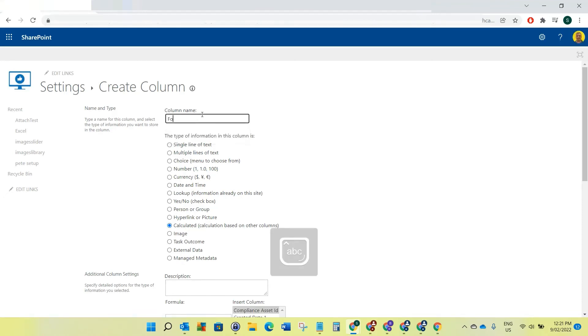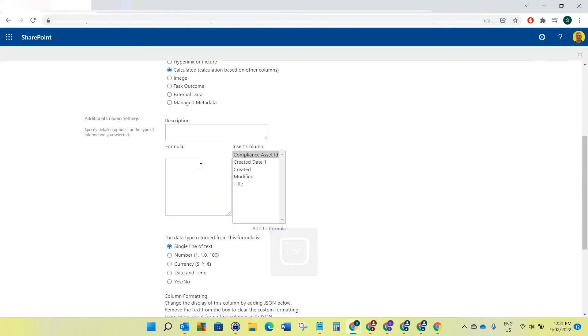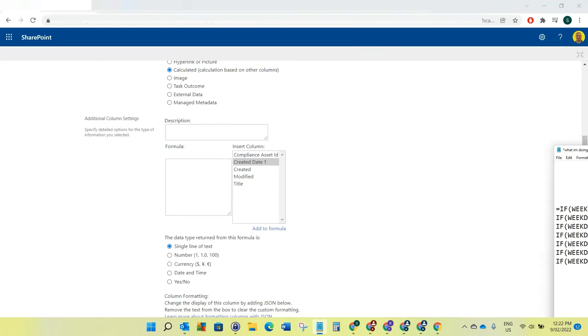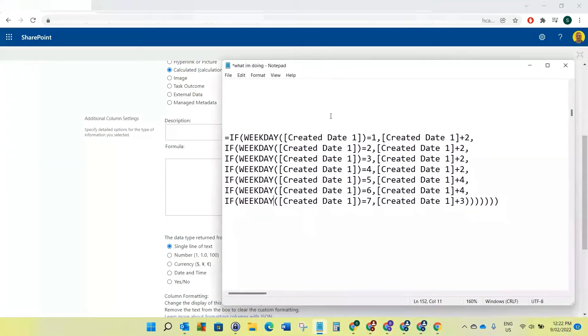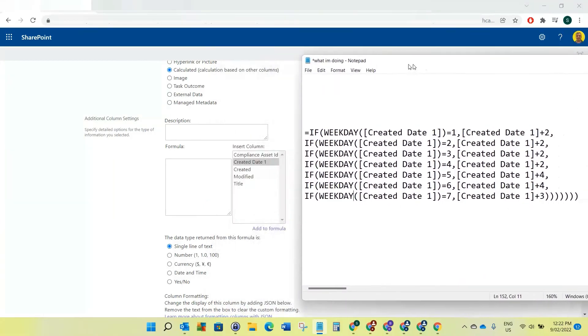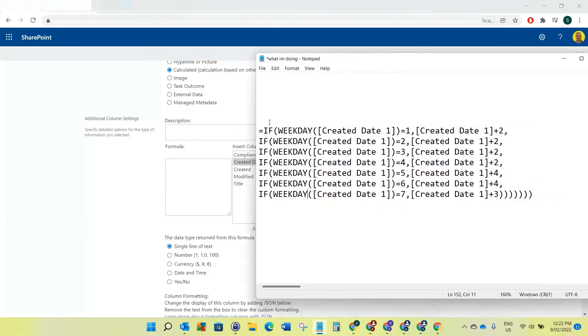Follow-up date, two days. Okay, and then here's the formula. I'm just going to show you my notepad again so this is the formula that I'm going to put in. I've written this formula here. I've made this as easy to read as possible.